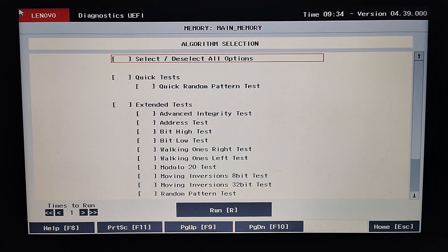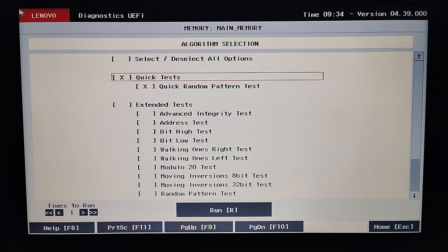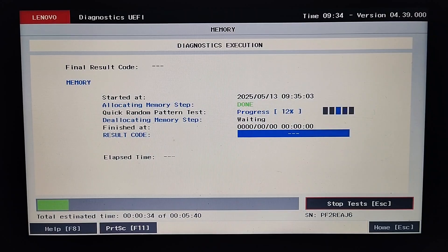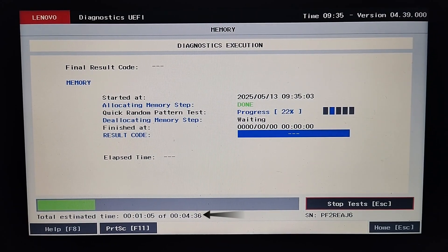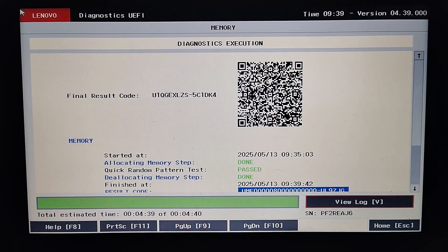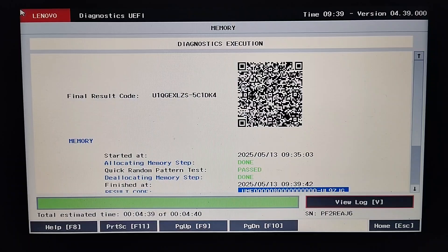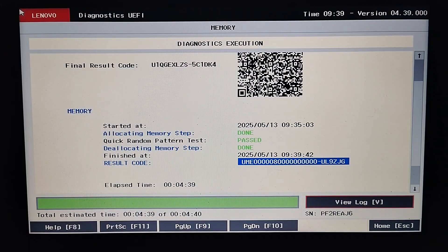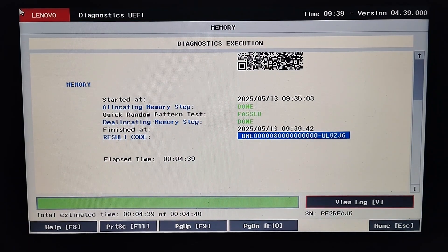We will first perform quick tests. The quick test for RAM memory has started. We can see that it will take approximately five to six minutes to complete the test. Once the test is completed, it gives the final result code that the user can share with customer service for further troubleshooting. We can see that our system RAM memory has passed this test. These are a few more details about the performed test.